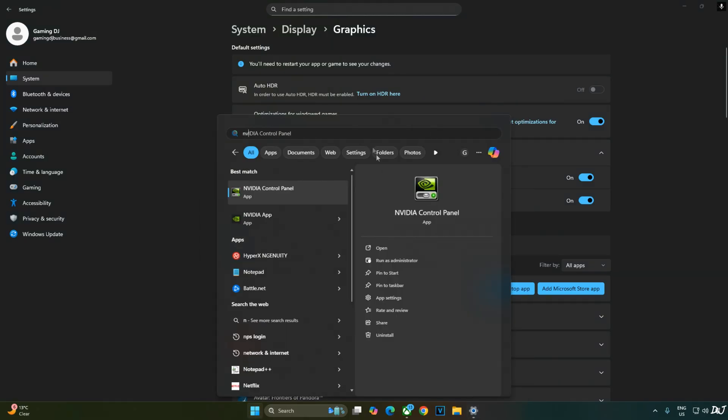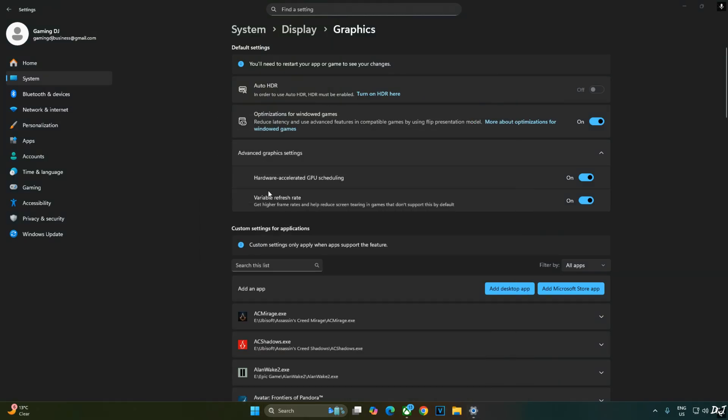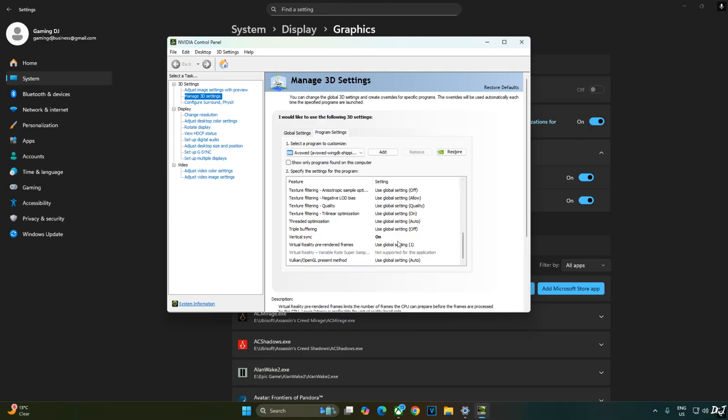Now I'll enable vSync from Nvidia control panel. Click on manage 3D settings. Click on program settings. From this drop-down bar select Avowed, scroll down to the end. Enable vSync from here.